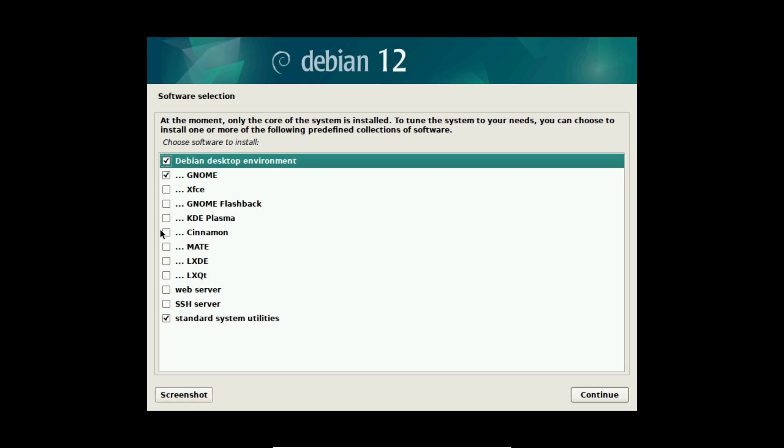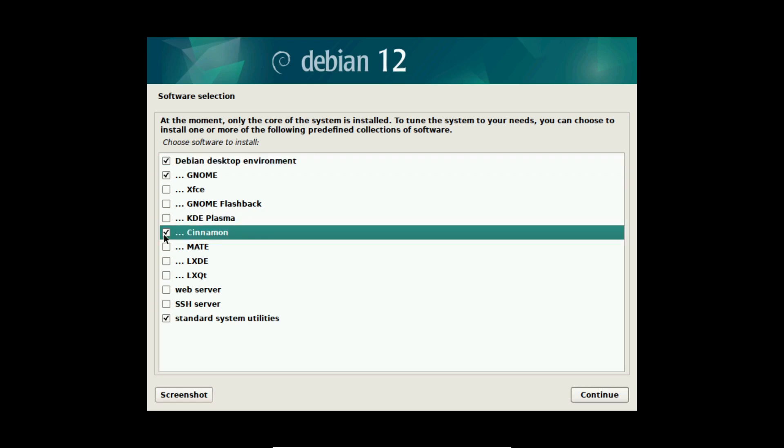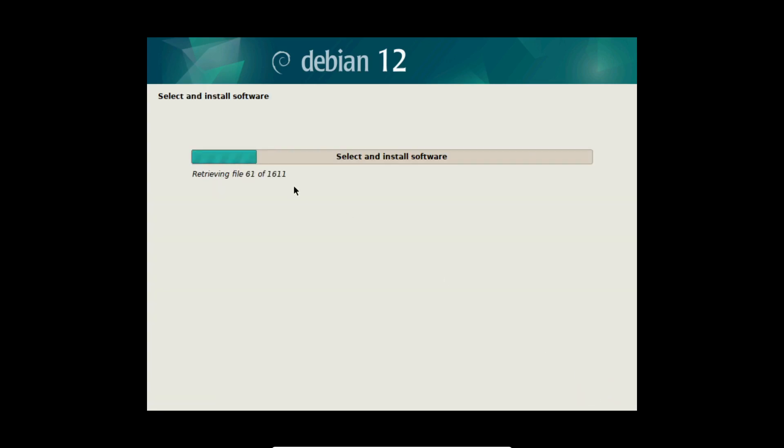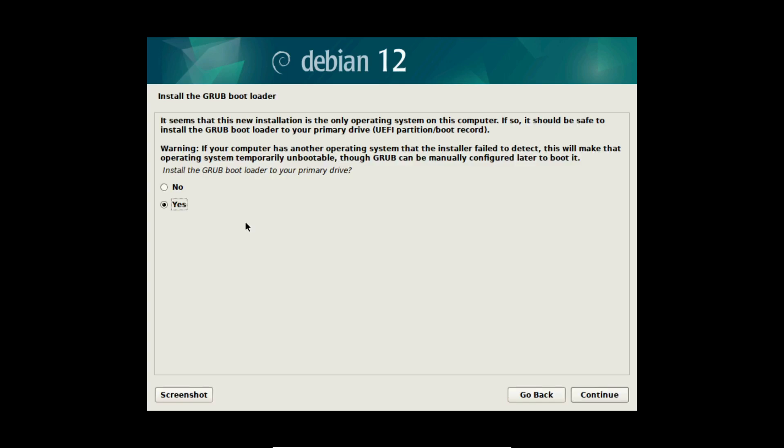I select continue and now we can select the software we want to install on our Debian 12. I am going with the Cinnamon desktop in this case. I am personally using Debian 12 with Cinnamon which I like very much. So I am deselecting GNOME here. But you can select the desktop you want. This video is with Cinnamon and my personal recommendation. After that I am selecting continue and now Debian 12 is installing the software which takes a bit of time.